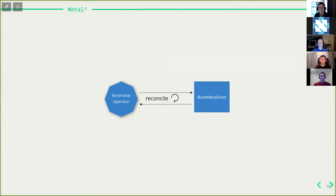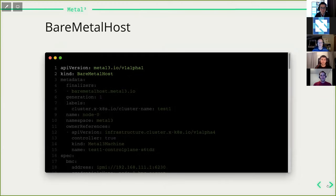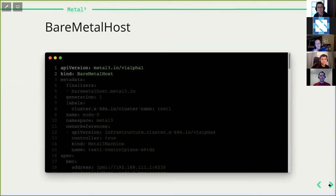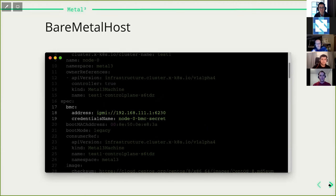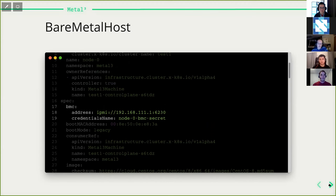The BareMetalHost object has a spec containing the desired state. You provide the BMC address and the name of the secret storing credentials. You specify the boot MAC address — the one the node uses to PXE boot — and the boot mode, either UEFI or legacy. There's also a consumer reference field that indicates which object is currently consuming the bare metal host; if using Cluster API Provider MetalCube, this is set to the MetalCubeMachine consuming the host.